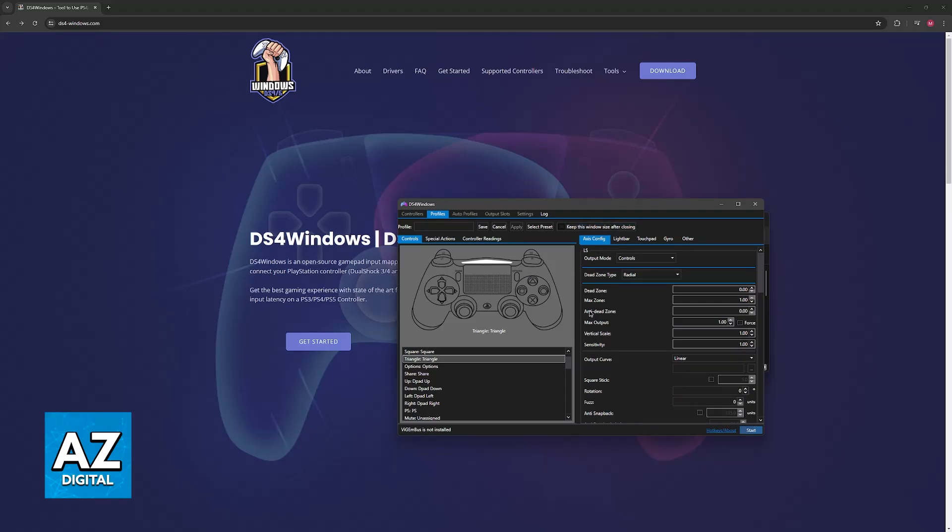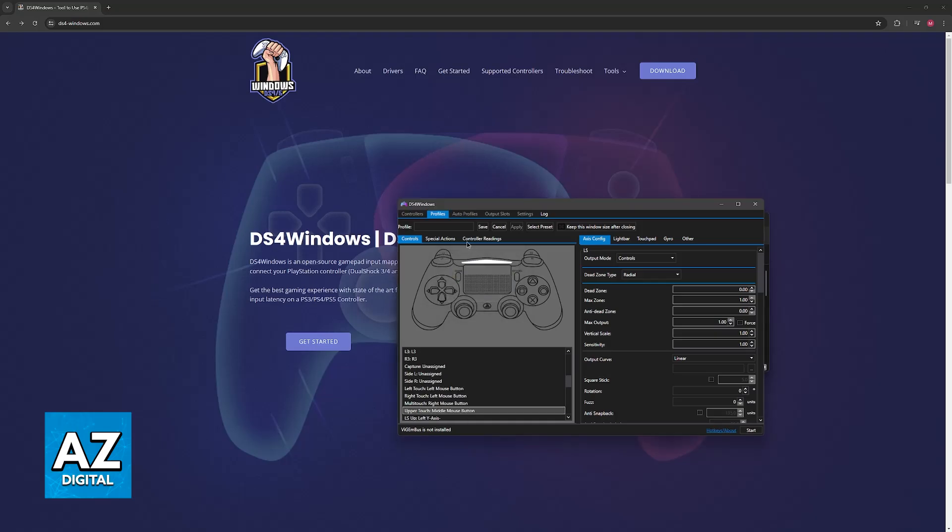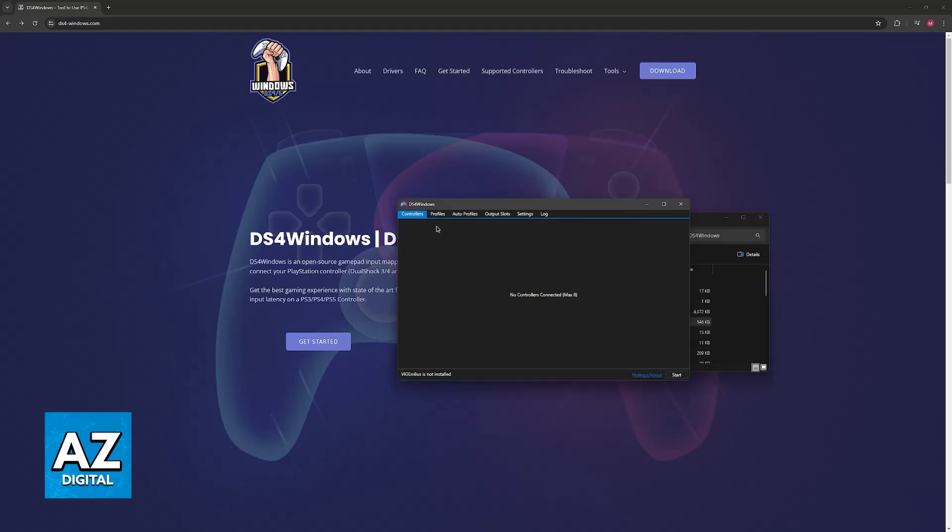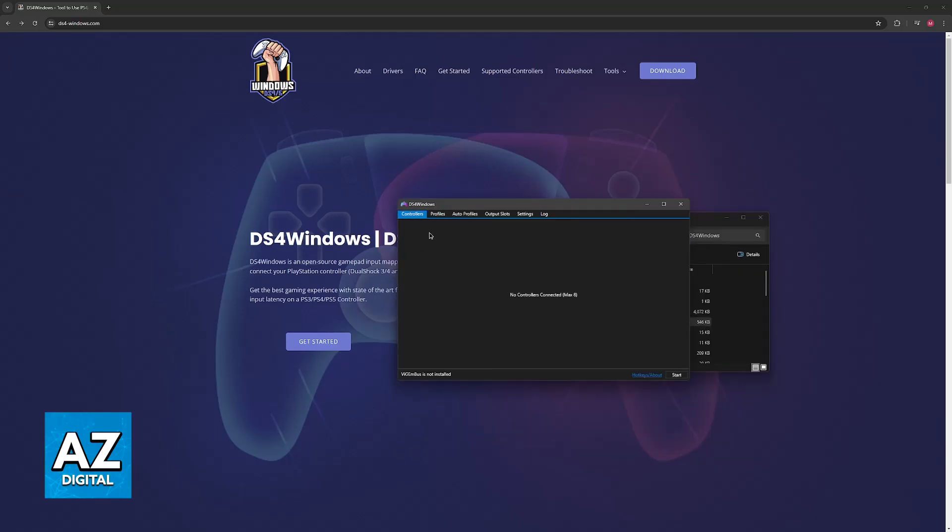Make sure that DS4 Windows is running in the background, don't close down this application, and as long as you have a profile active and your controller is detected, you'll be good to go to open any game and use the DualSense controller.